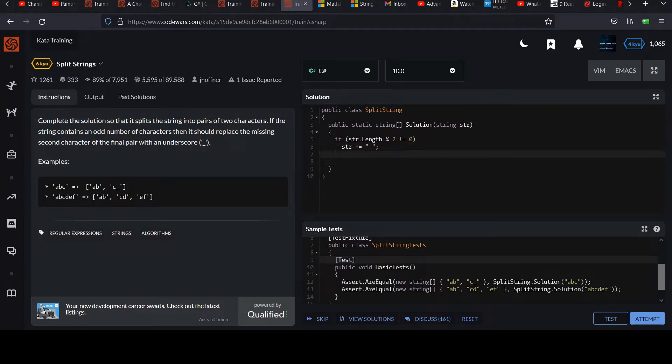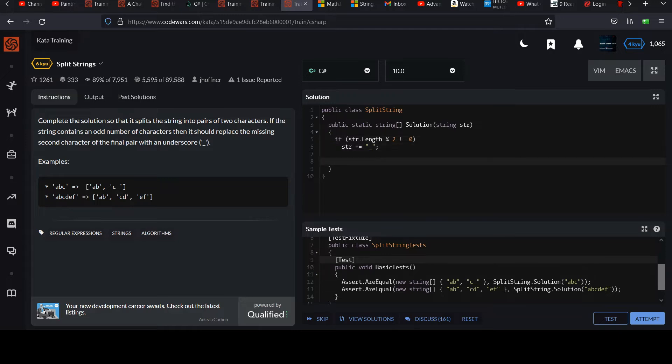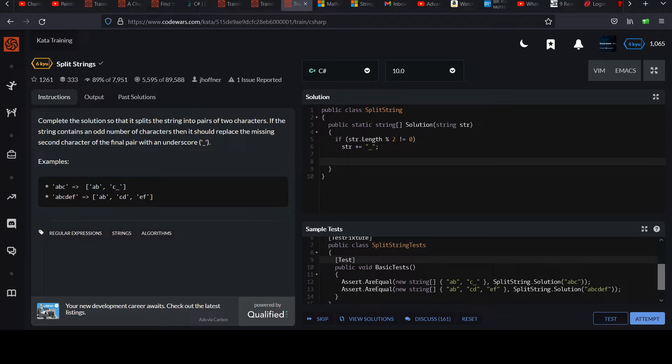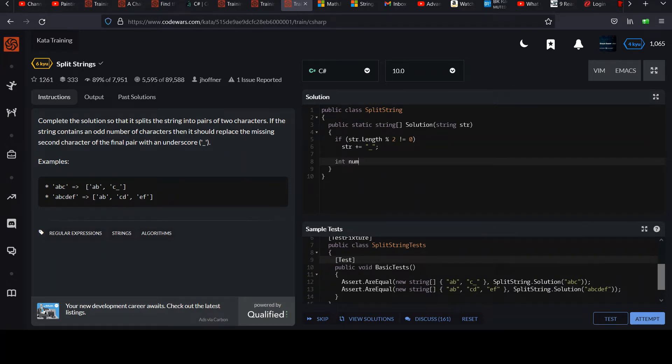So at this point, after this line executes, whether this has to execute or not, we can safely assume that we have a string of even length. So what I'm going to do is I'm going to determine the number of elements that I need in my resulting array. And to do that, I can simply take the length over two.